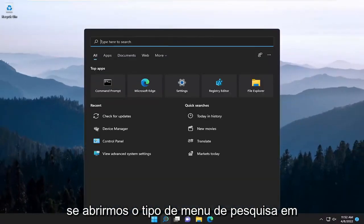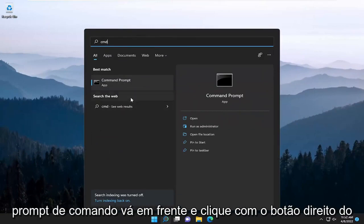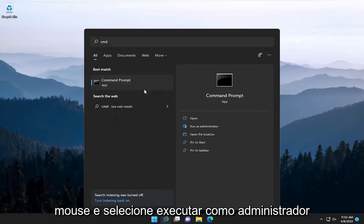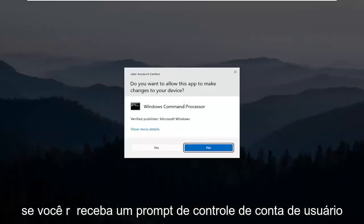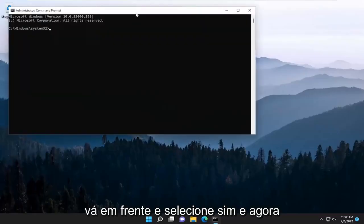If we open up the search menu, type in CMD, best match, you'll come back with command prompt. Go ahead and right click on that and select run as administrator. If you receive a user account control prompt, go ahead and select yes.